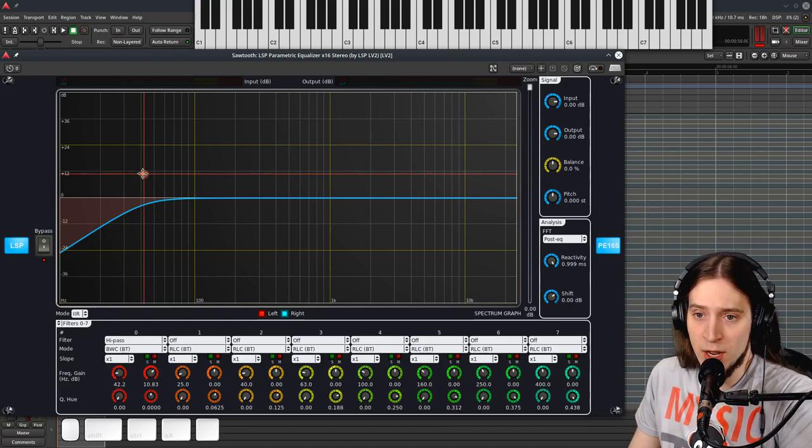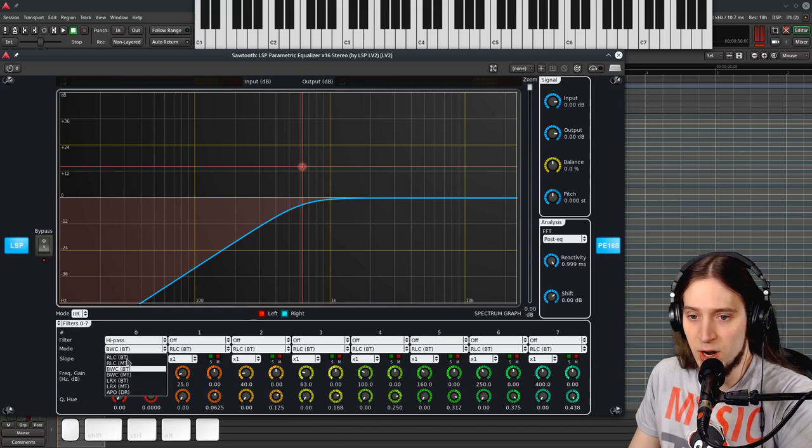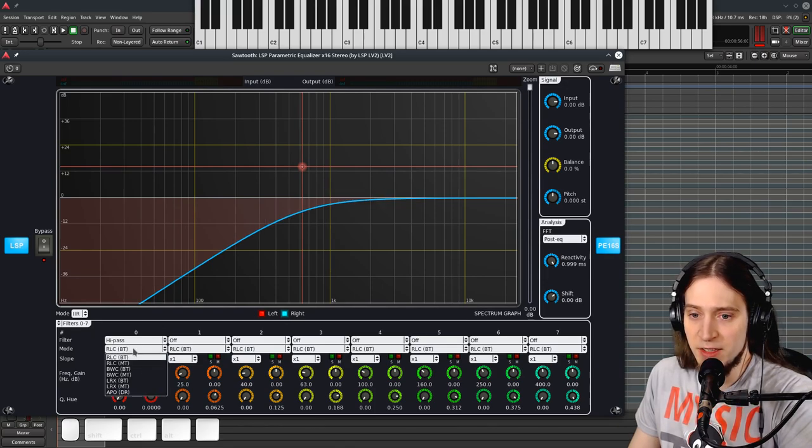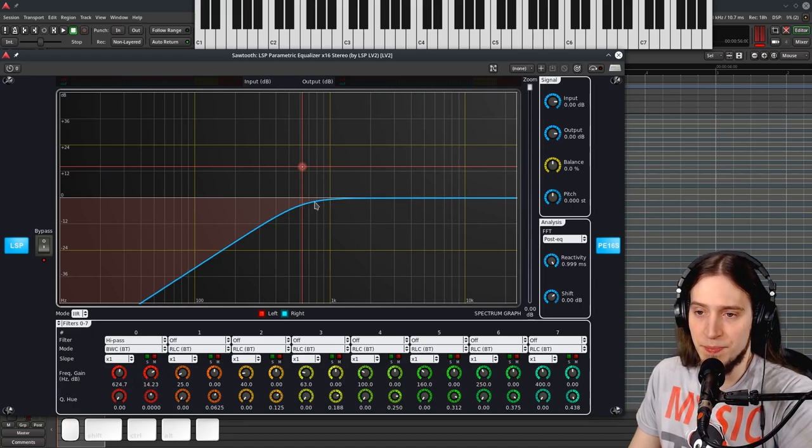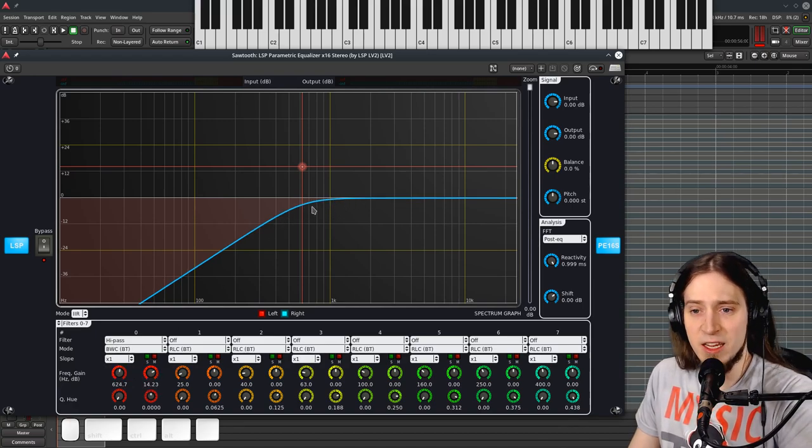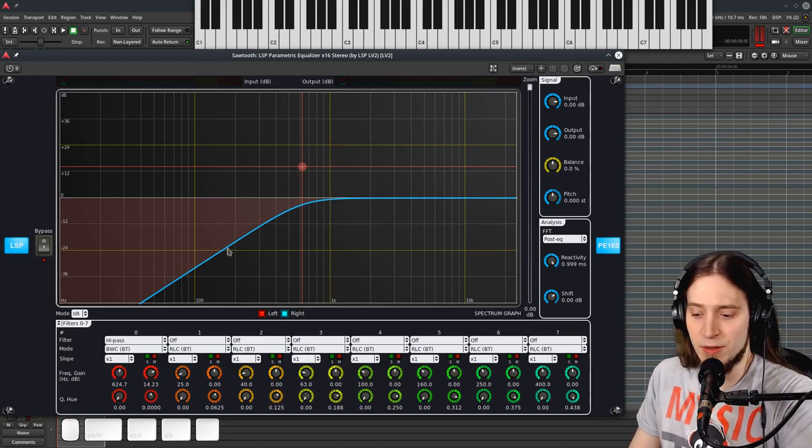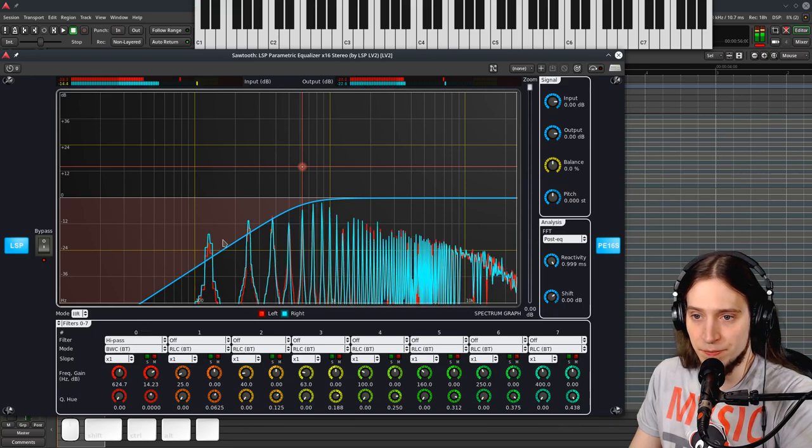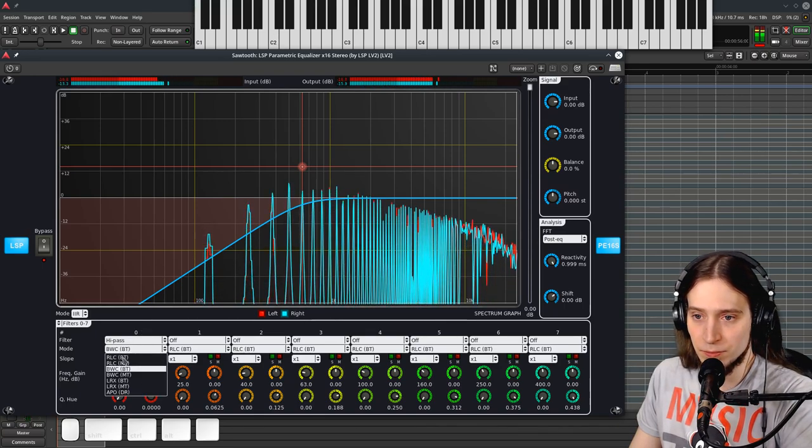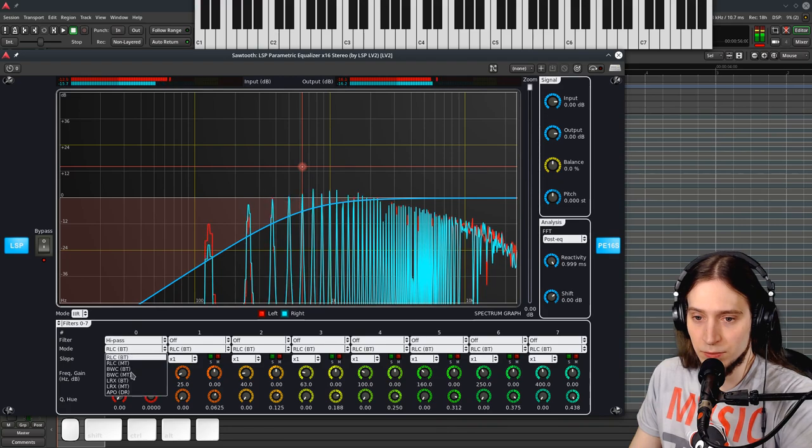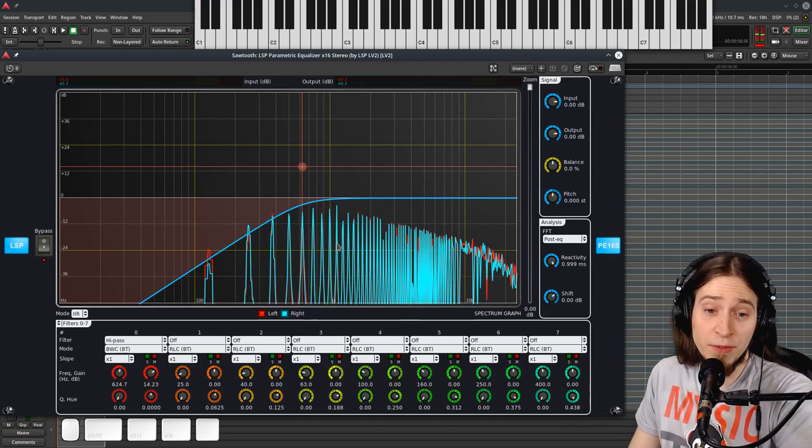At x1, actually, we can see and compare it to RLC. Yeah, it is a bit steeper. You can see that the knee is a little bit smaller on that filter. And they do sound different.